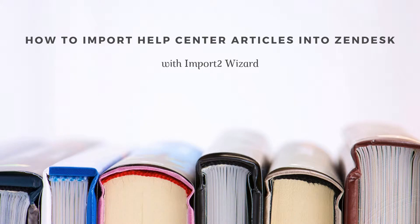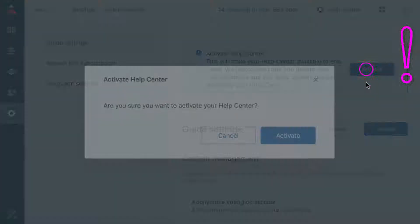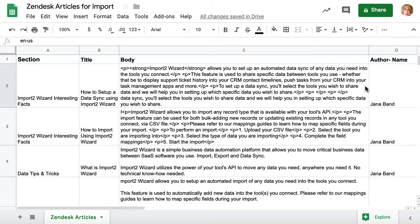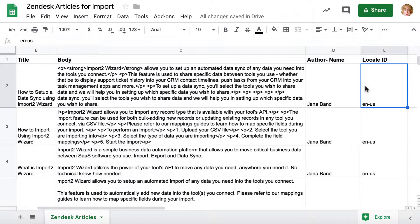When you need to import articles to your Help Center in Zendesk, first make sure you have a Help Center activated and your articles are in a CSV file. Also, make sure that you have sections name and title data in the file, as those are required fields.